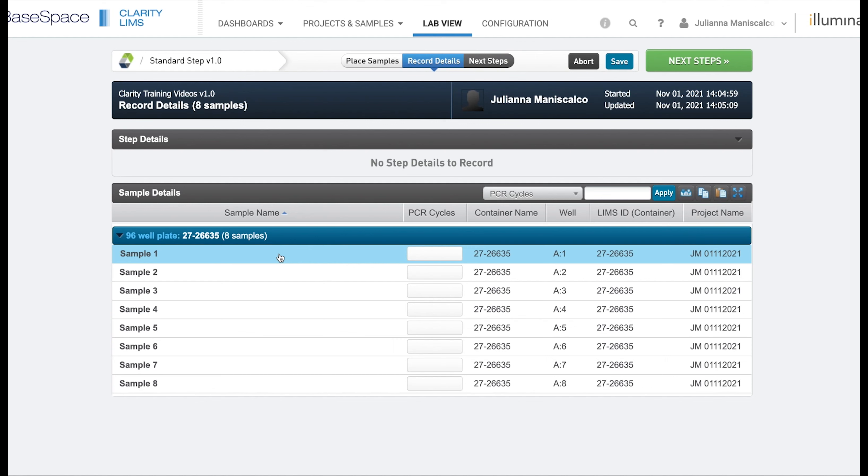This will be the same in steps that are configured to be pooling, standard or add labels. And since this was a placement step, that is going to create a derived sample or a daughter sample.